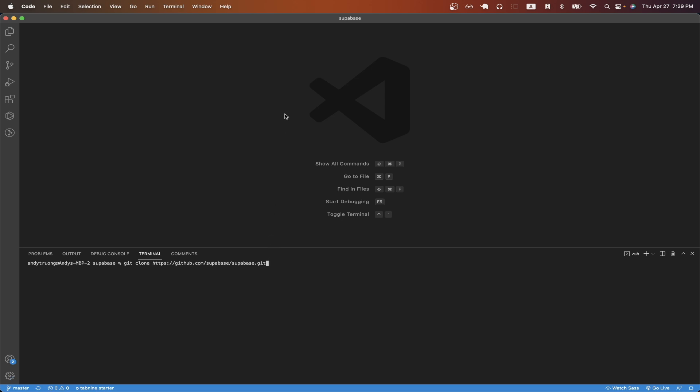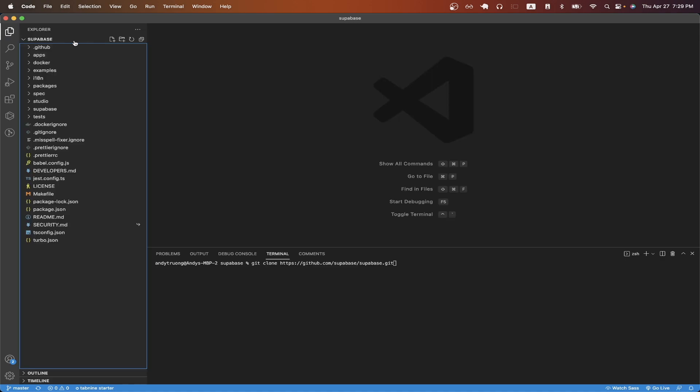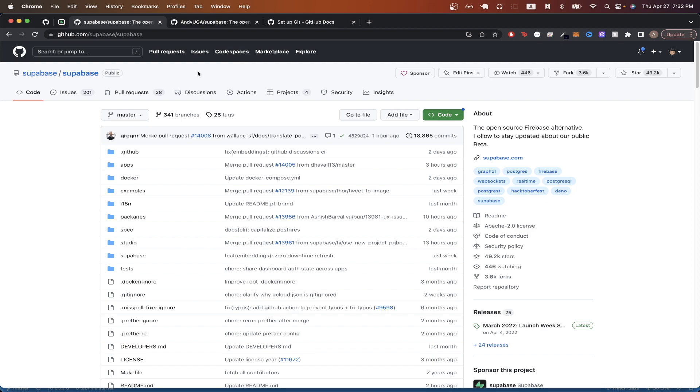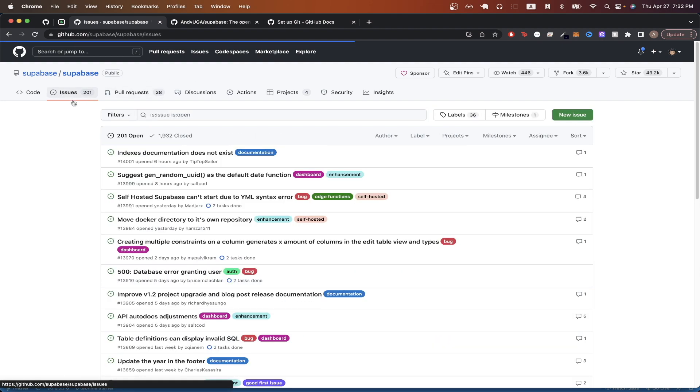I already have the Supabase project open as you can see here. So if I look at the file explorer, I can see all the files for this specific project. The next step is to find an issue to fix for your open source project. And the easiest way to find that is to go back to the GitHub repo and click on the issues tab that you see here.